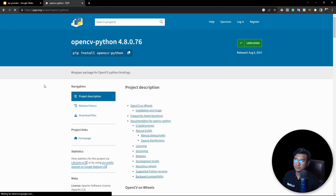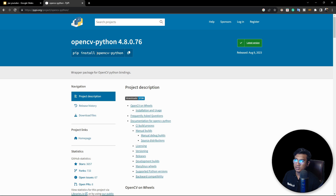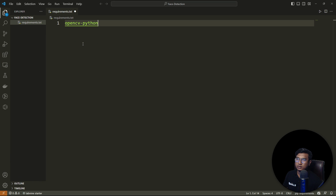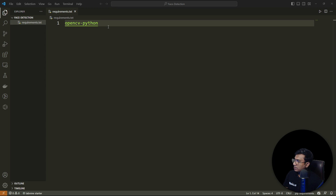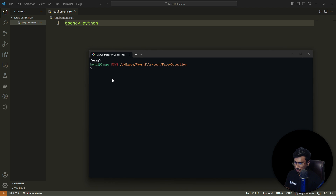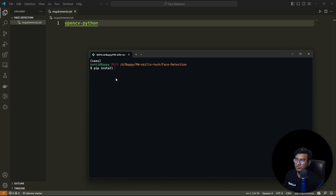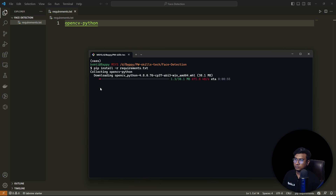I'll copy the package name into my requirements.txt. Then I'll open the terminal and install it. Make sure you have a virtual environment created — I already have one set up. Now let me install with: pip install -r requirements.txt. It's around 38 MB, so let's wait.